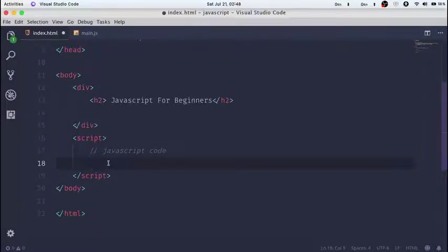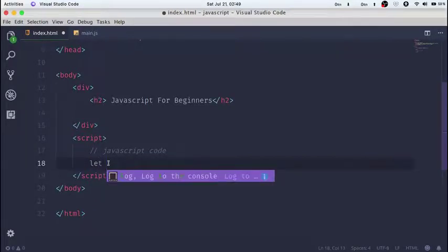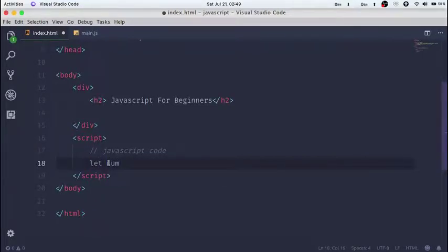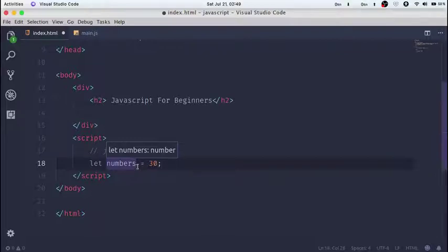The first thing I want to introduce in JavaScript is writing variables. Variables are basically a way of holding data in JavaScript and in any programming language. So if we have a variable called 'numbers' and we set it equal to 30, that value 30 is being stored inside the variable. A variable stores and holds data for you so you can manipulate it in any way you want.